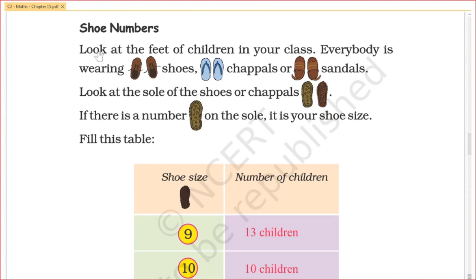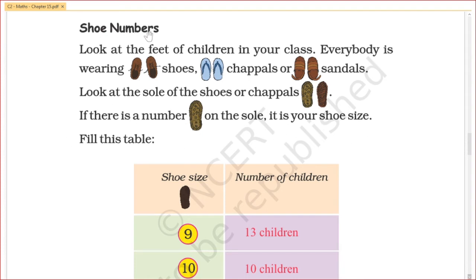Shoe numbers. Look at the feet of the children in your class. Everybody is wearing shoes, chappals, and sandals. Look at the sole of the shoes or chappals. If there is a number on the sole, it is your shoe size. Fill it in the table — that's the shoe number. One of the shoes, chappals, or sandals has a size.